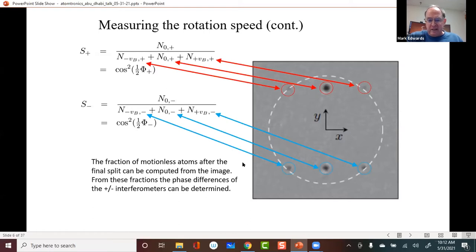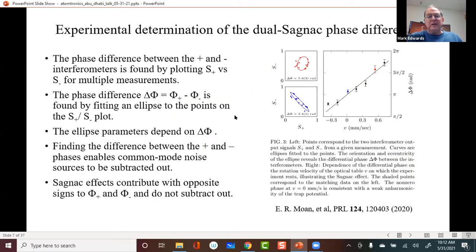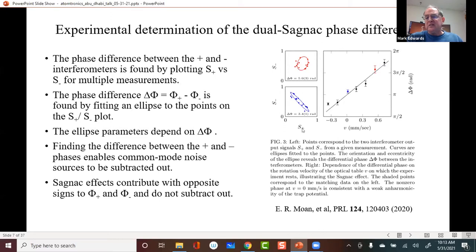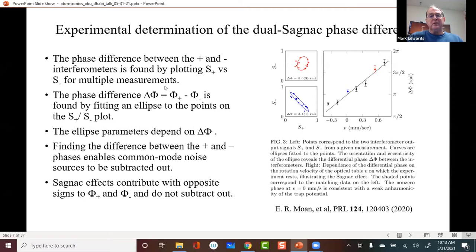In the experiment, the procedure for extracting the rotation speed is that many measurements of S+ and S- are made under the same conditions. There are many noise sources, but those not due to rotation are common to both interferometers. By extracting the difference between the top and bottom interferometer phases, common modes are rejected — except for the rotation, which acts oppositely. Plotting S+ versus S- causes the points to land on an ellipse.